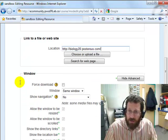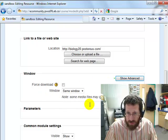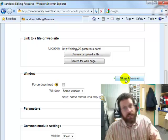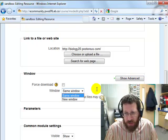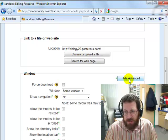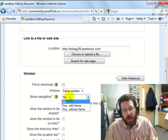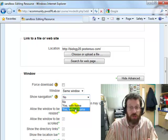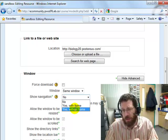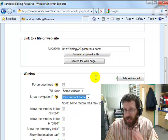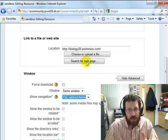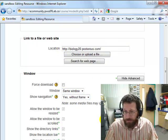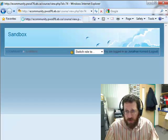Now I've got some options down here. I'm going to go 'same window,' and then I need to go to 'Show Advanced,' and where it says 'Show Navigation,' say yes. I'm going to say 'without frame' — you can play with which one you like better; I used to do 'with frame' all the time and now I do 'without frame.' So the key settings are: link to Fowler website as a resource, the location, same window, yes, without frame. Zip down to the bottom and save and return to course.